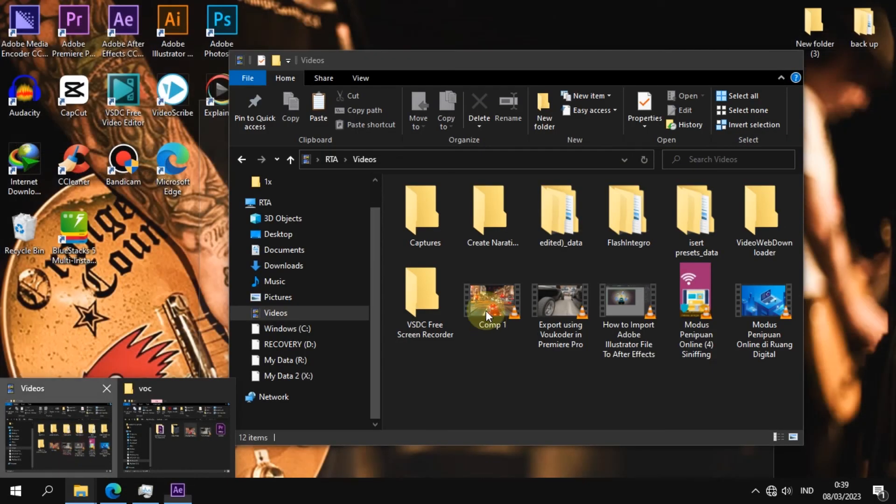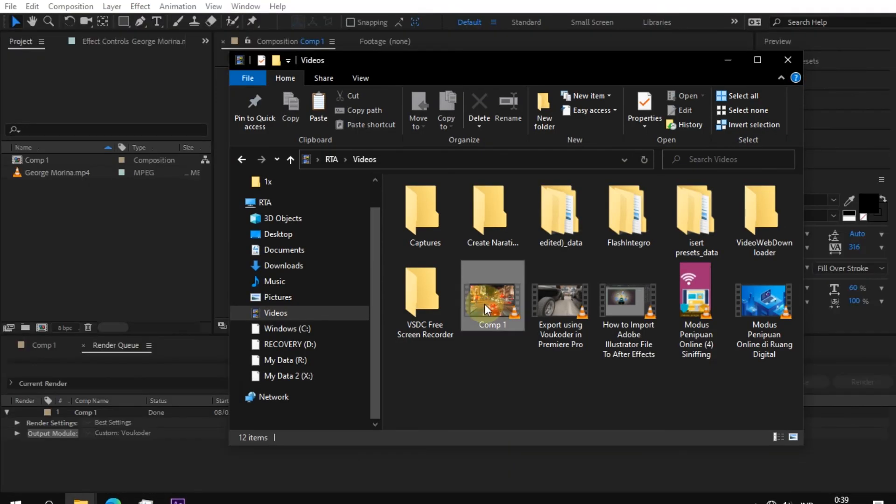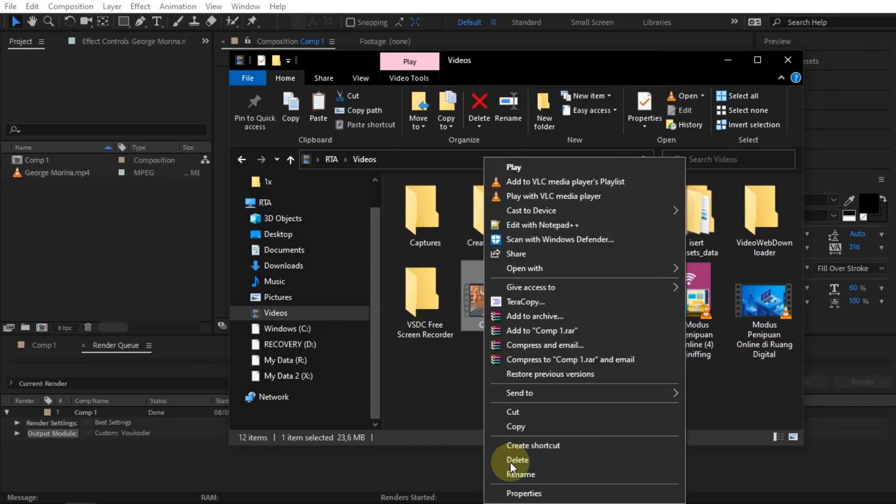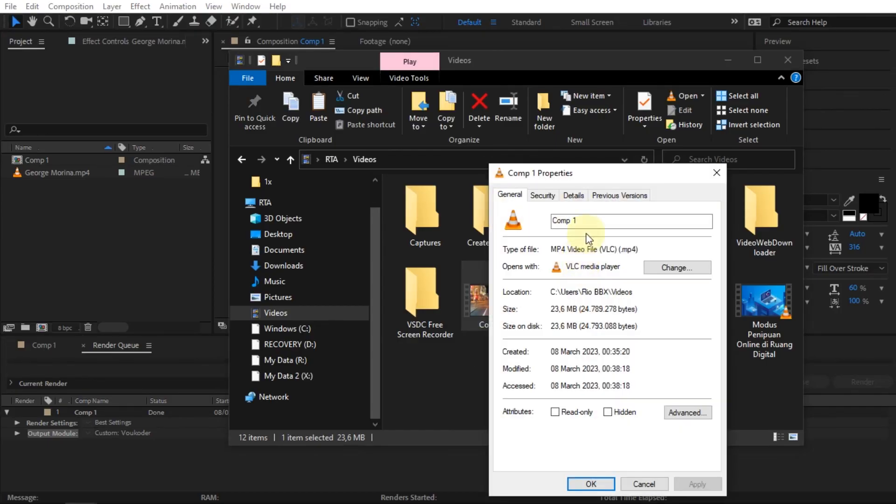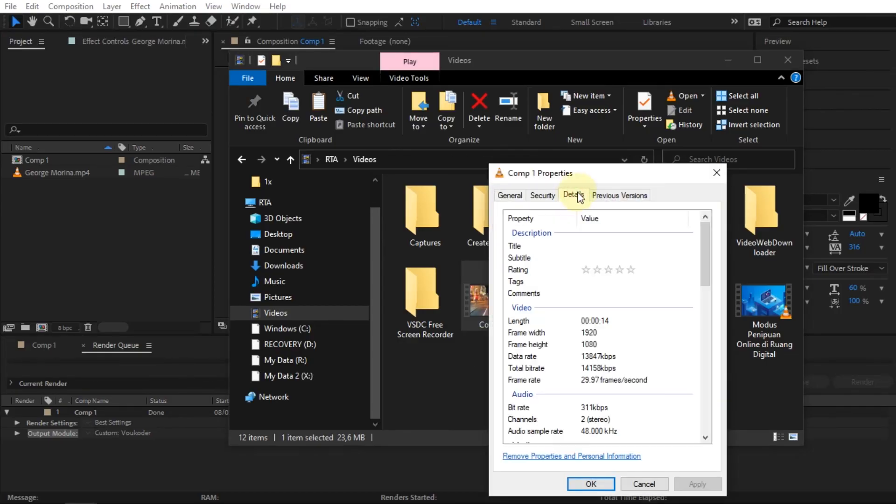In the results of the video rendered using Voukoder with the H.264 Codec, the video format will be MP4.